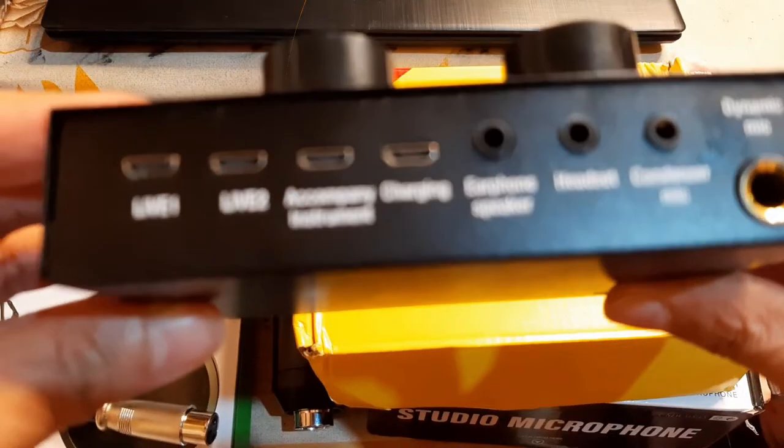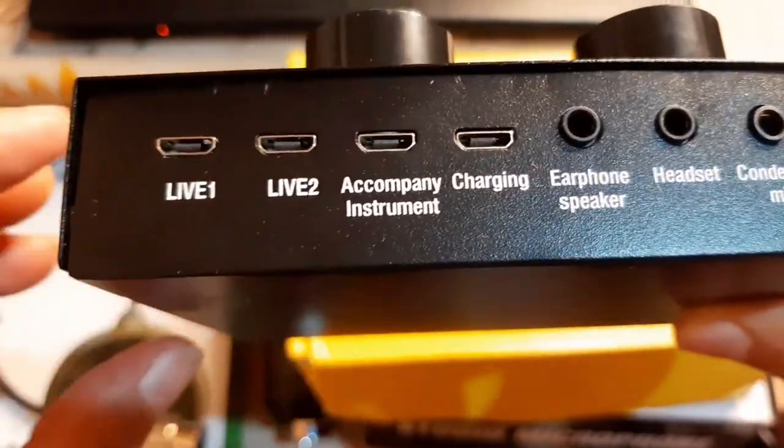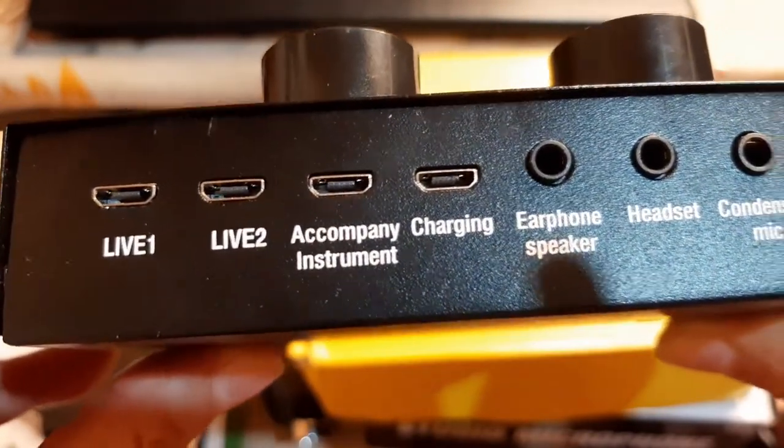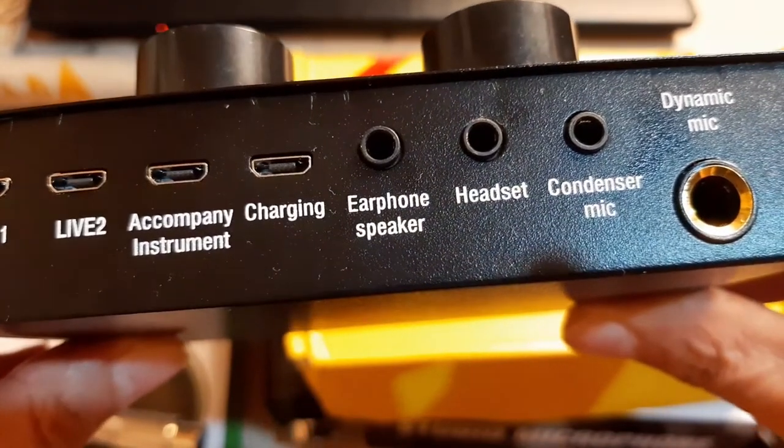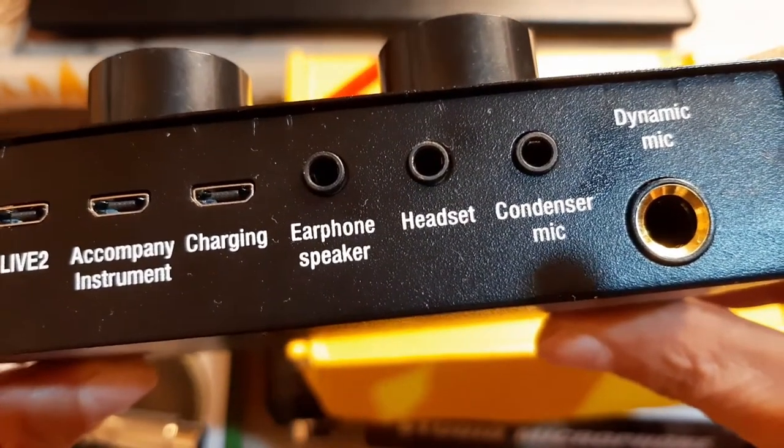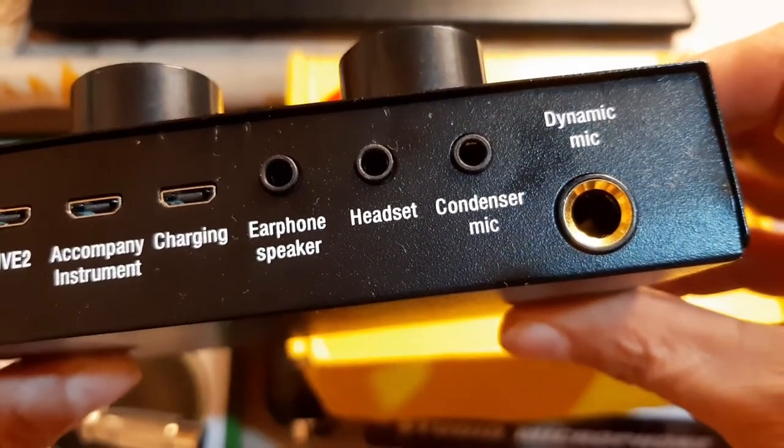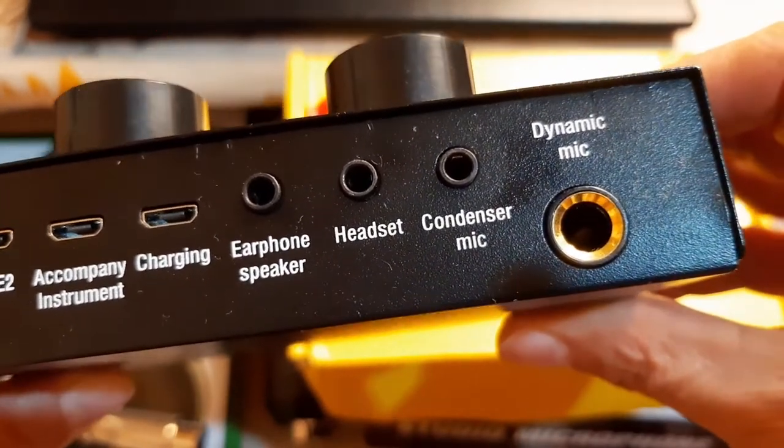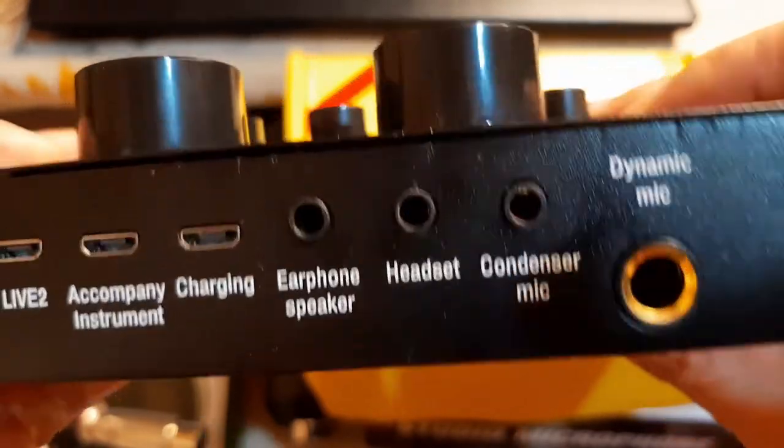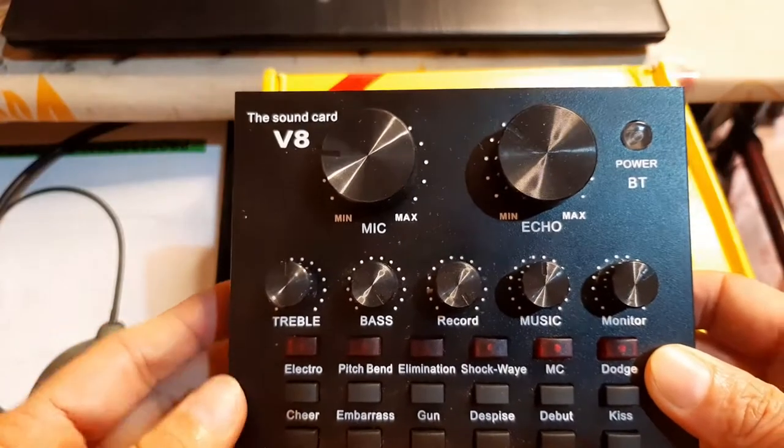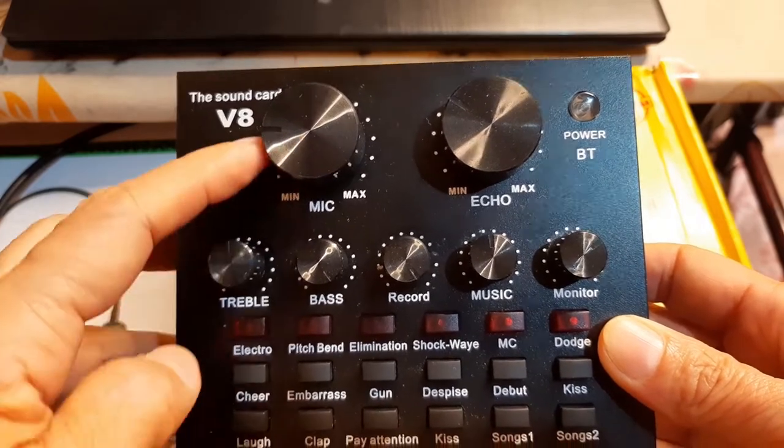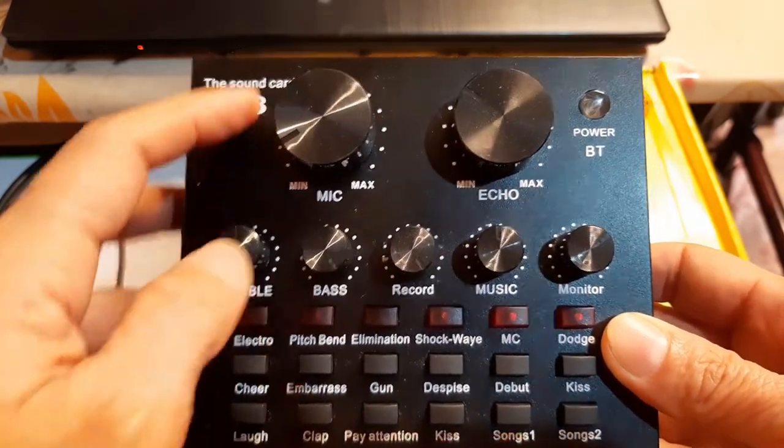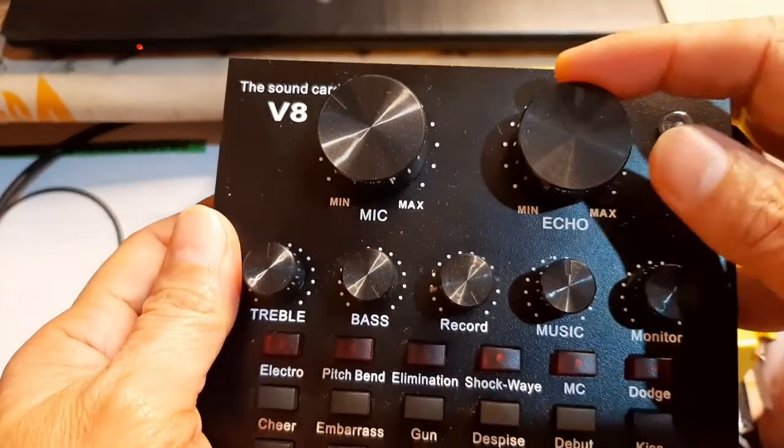Okay, on this side, we have live one, live two, accompaniment instrument. We have charging. And then, those three jacks are for earphone, speaker, headset, and condenser microphone. And then, the other one is for dynamic microphone. And then, on the front...